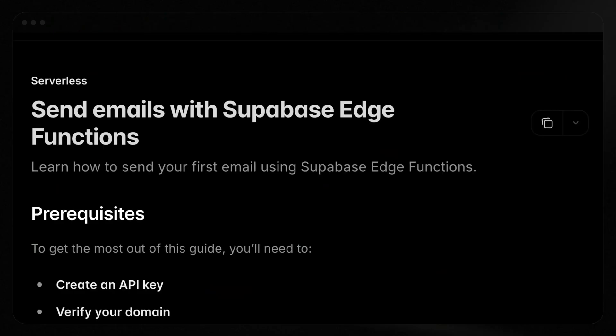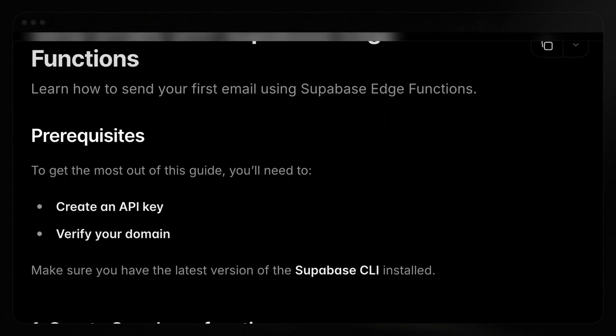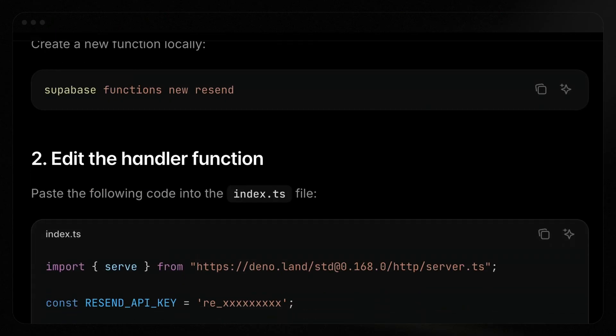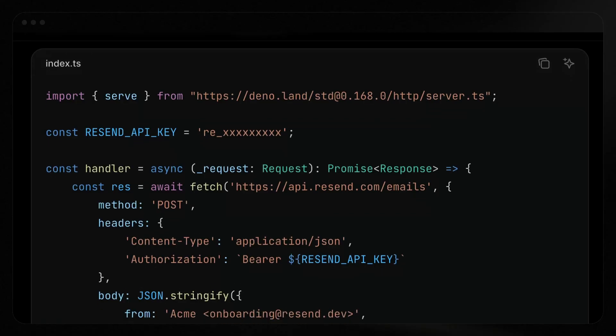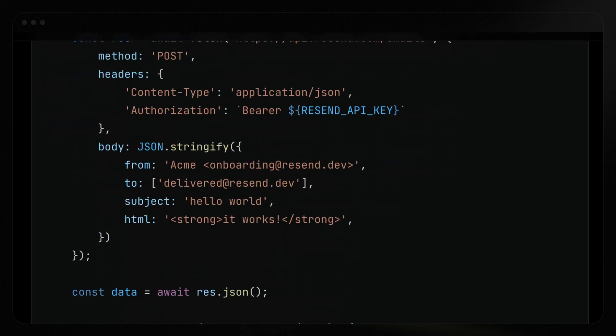This is just the beginning for working with Supabase and Resend. You can also add Resend to Supabase edge functions to send other types of transactional emails like contact form confirmations, waitlist signup emails, and more. If you're interested in a full Supabase edge functions tutorial, let us know below. Thanks so much for watching — we'll catch you in the next one. Happy sending.